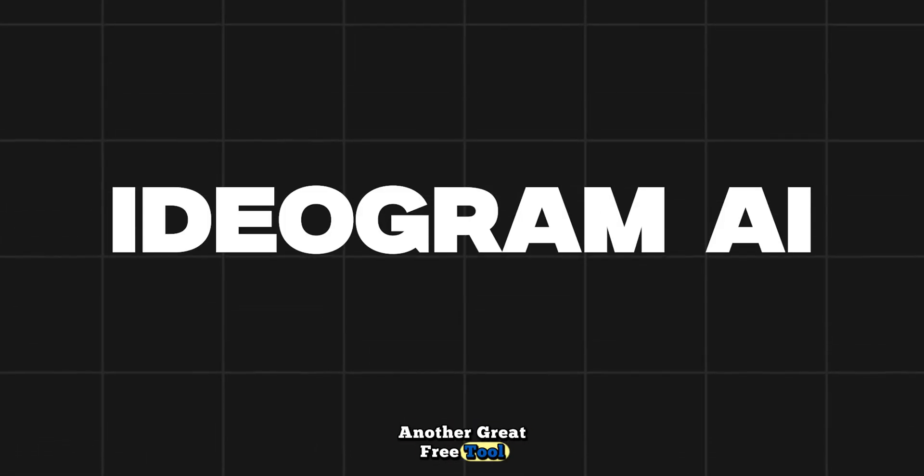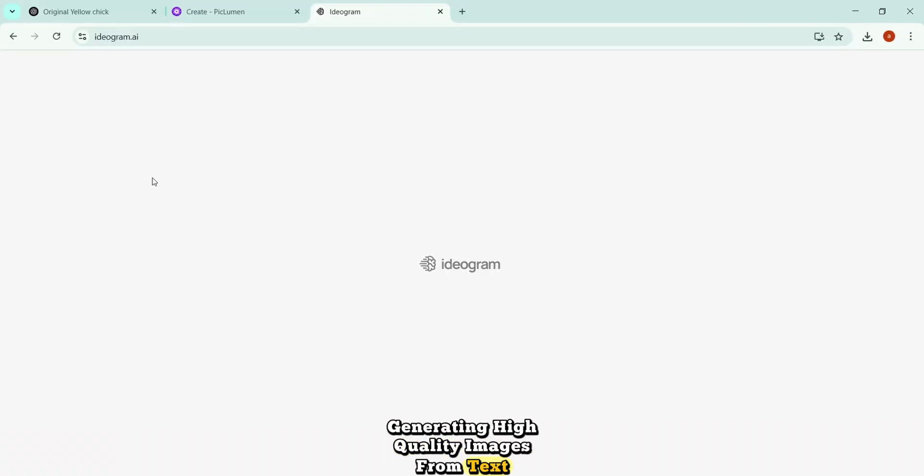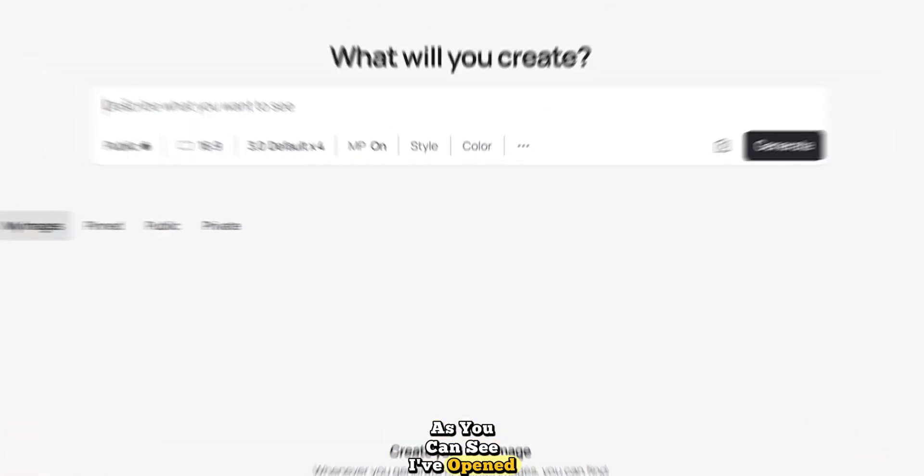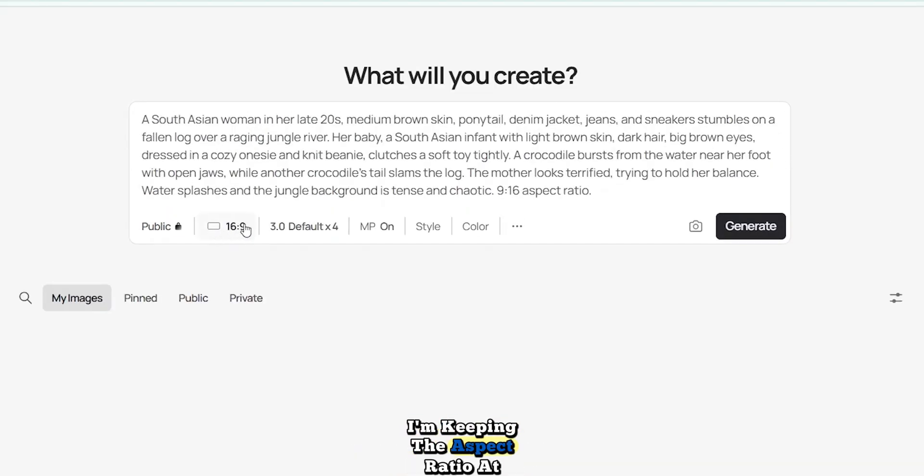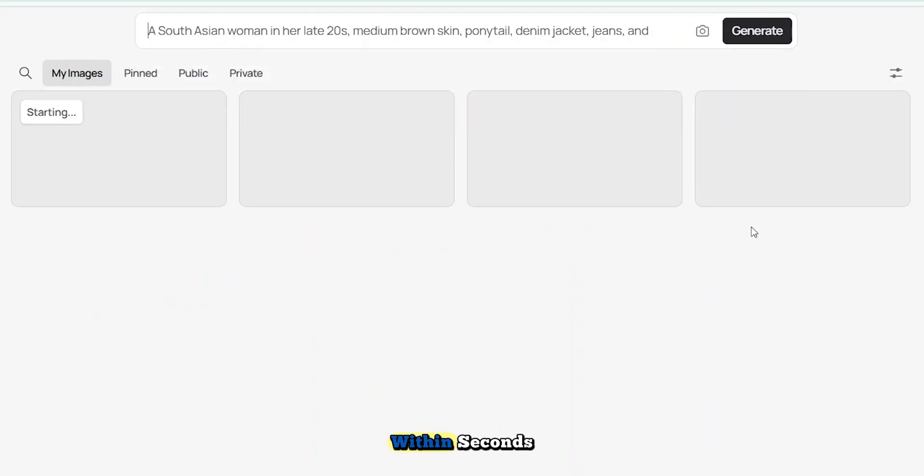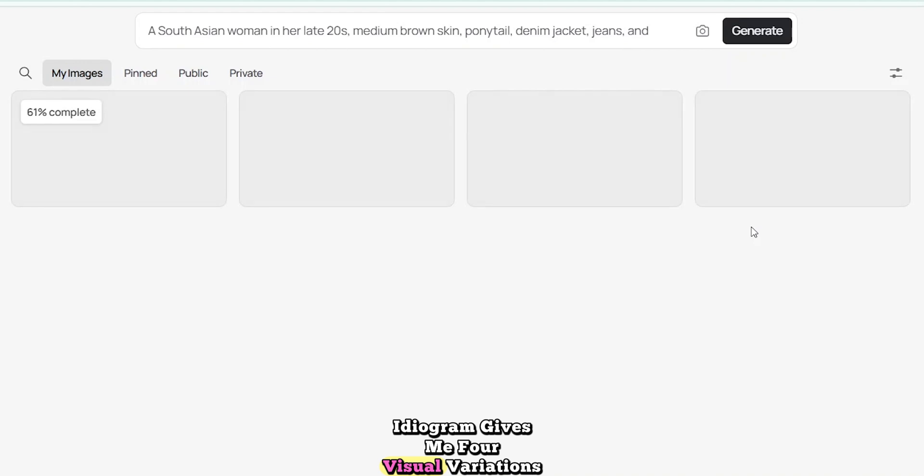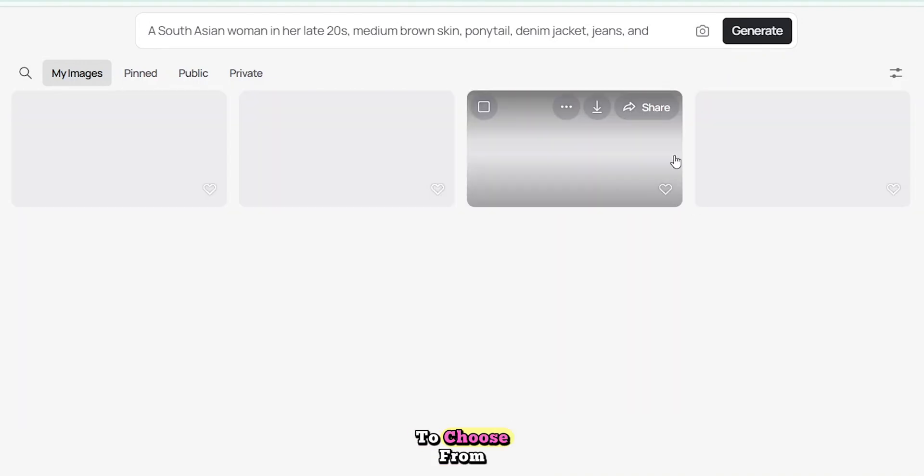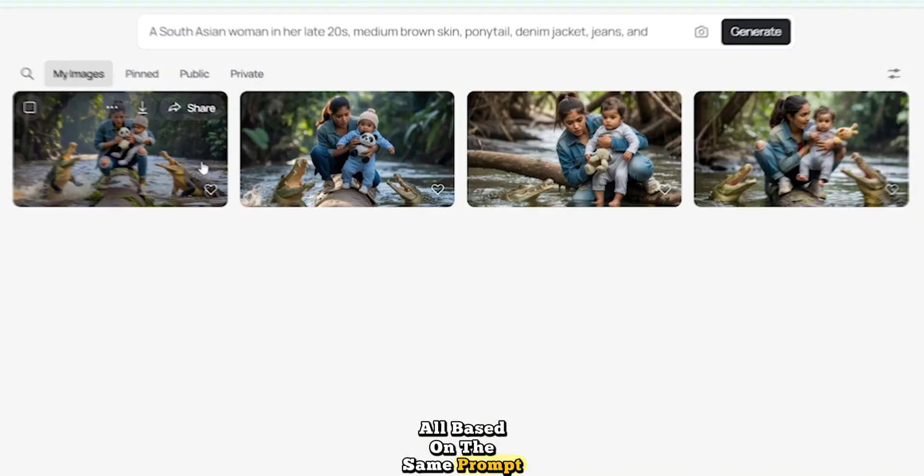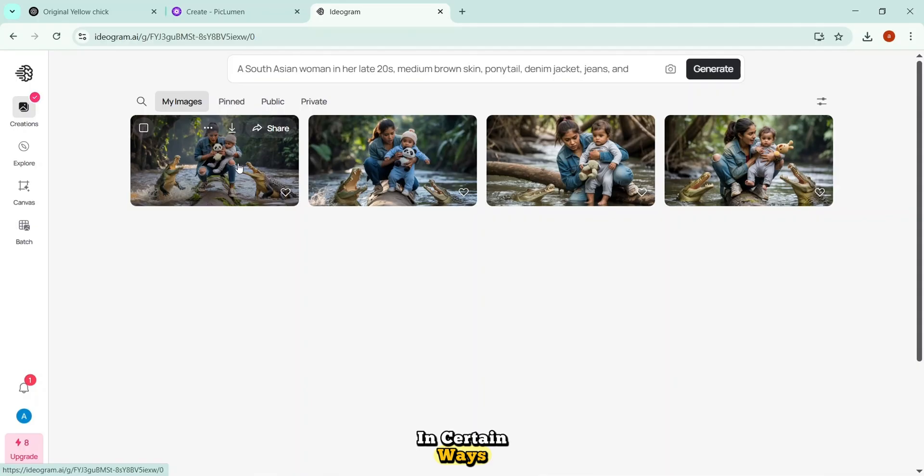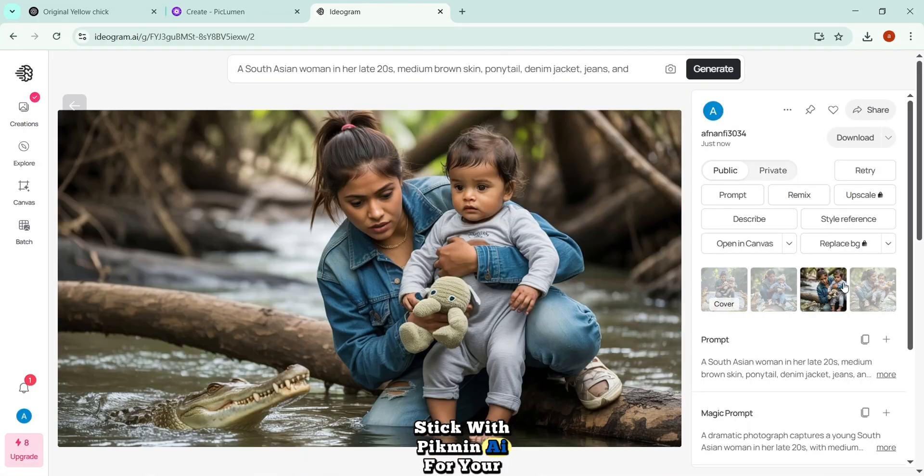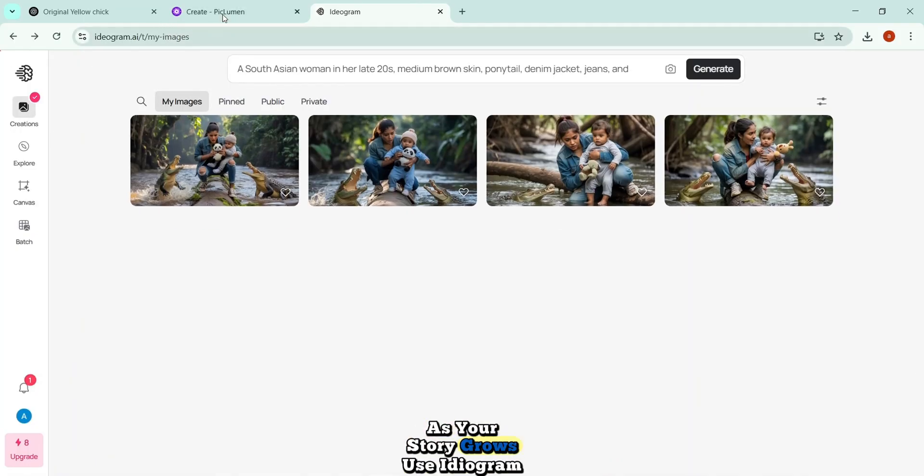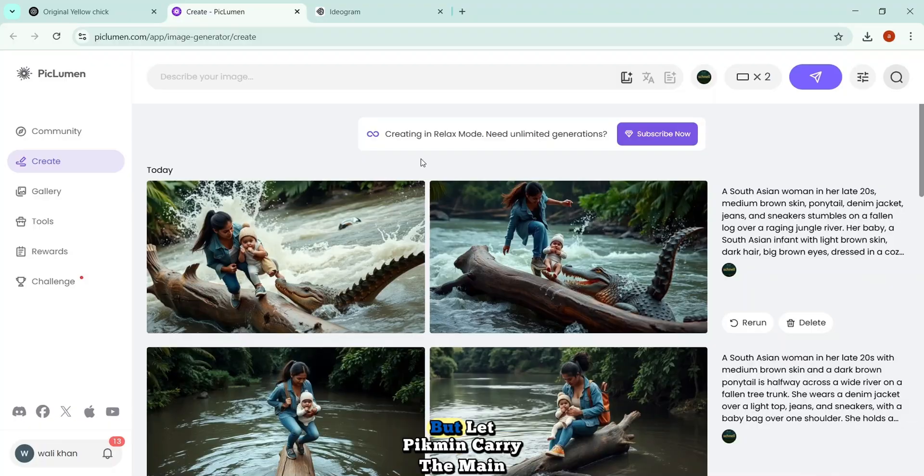As you can see, I've opened Ideagram and pasted in the same image prompt. I'm keeping the aspect ratio at 16:9, using the default settings, and then I click Generate. Within seconds, Ideagram gives me four visual variations to choose from, all based on the same prompt. Some of these look even better in certain ways. But here's my suggestion. Stick with Piclumen AI for your main workflow, because it offers more free generations and gives you greater flexibility as your story grows. Use Ideagram for support, but let Piclumen carry the main load.